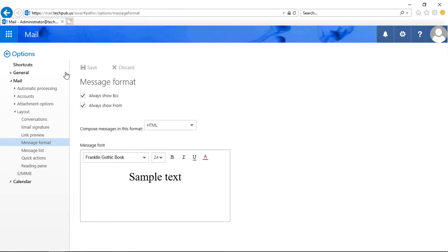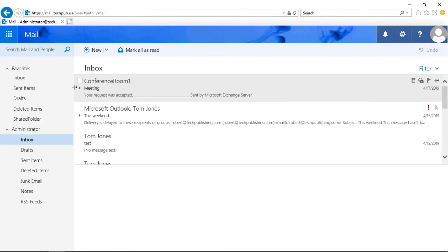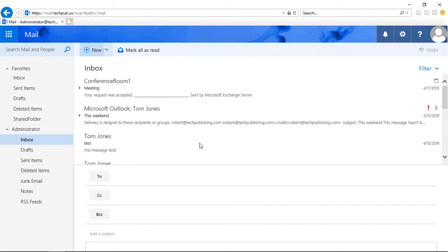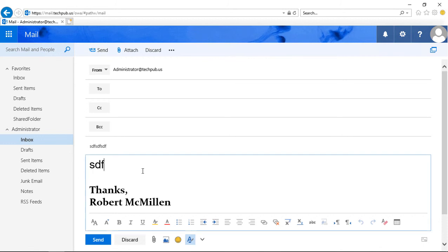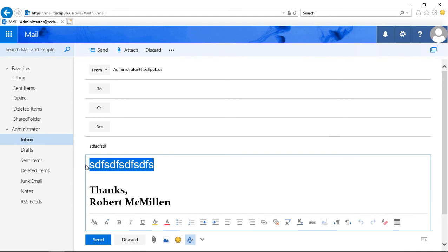Now let's go and take a look and see what that does. So if we click on New Email, and we start typing, you see in the message body, it's going to be that new size and font.